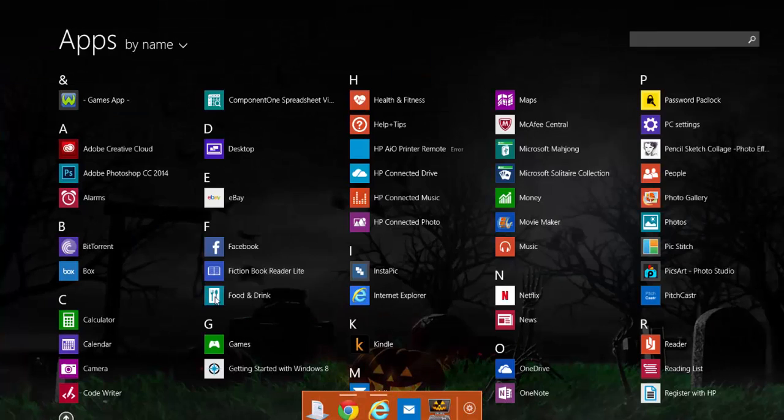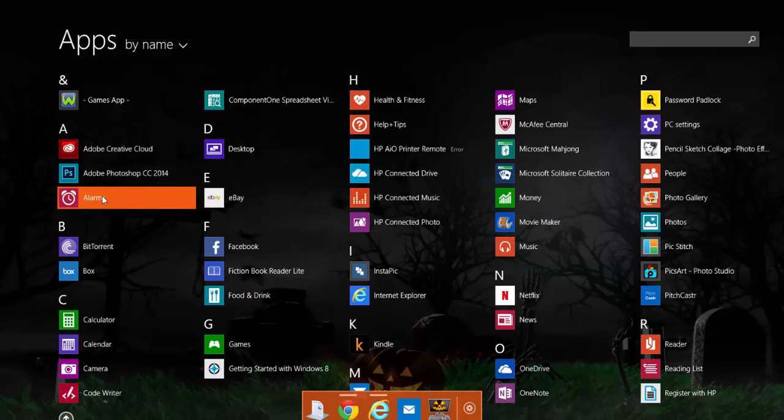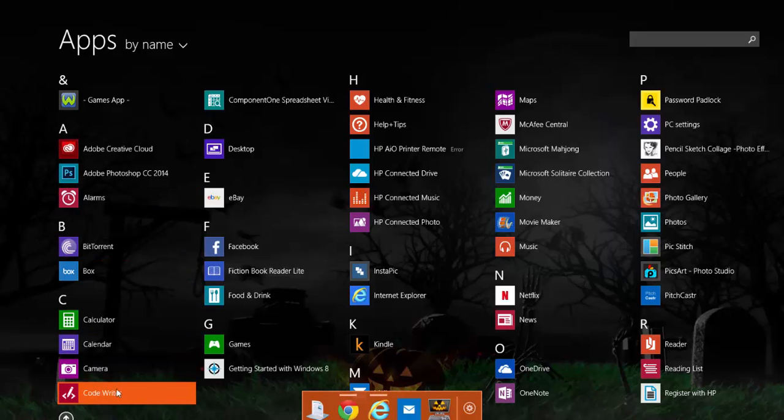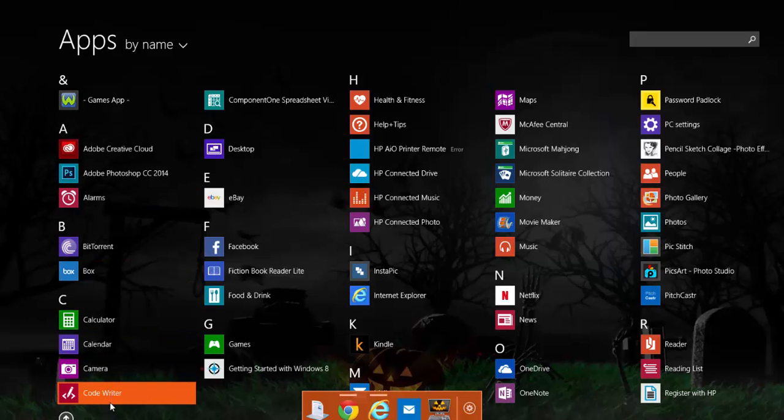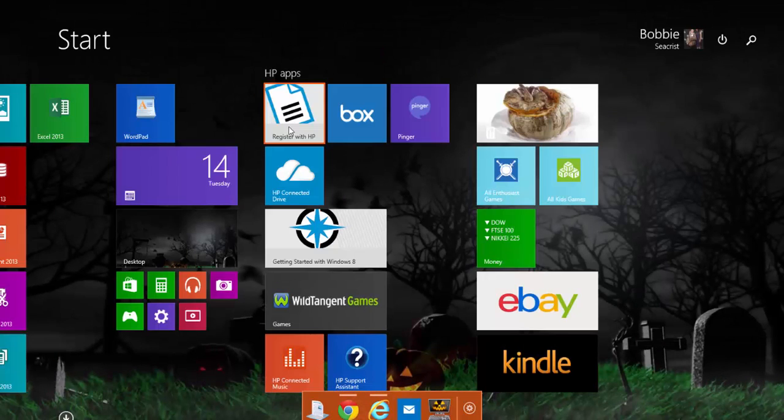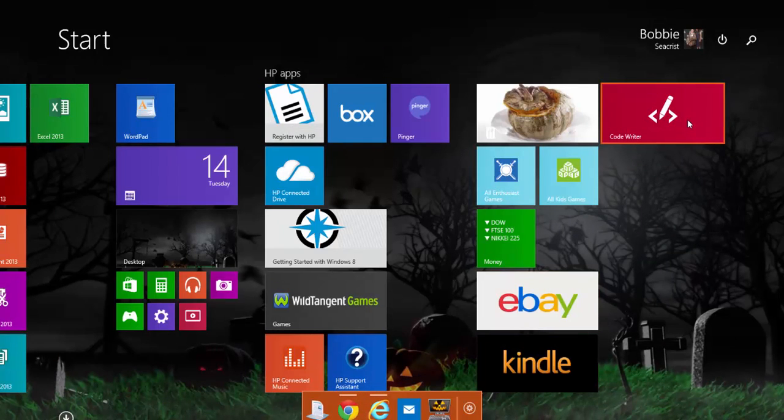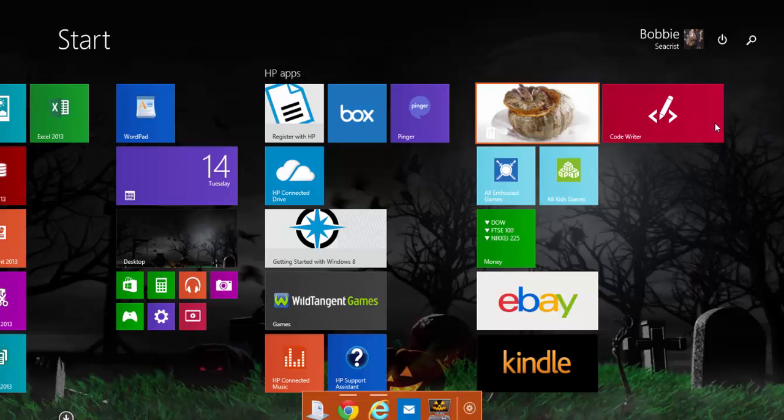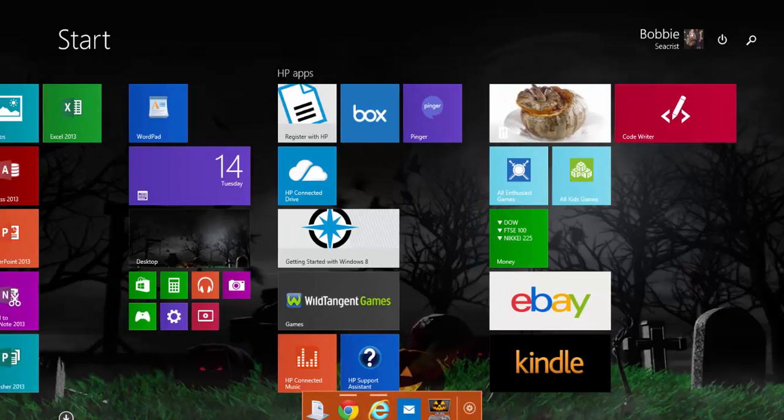I'll do it again to show you. Let's see, what else don't I have up here? I don't have Code Writer. So I'm going to right click it and left click to pin to start, and as you can see, there it is. So I have them up here if I want to group them.